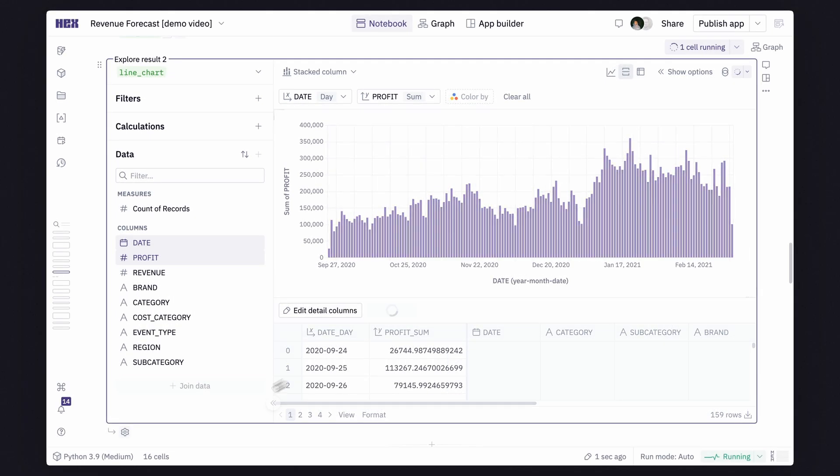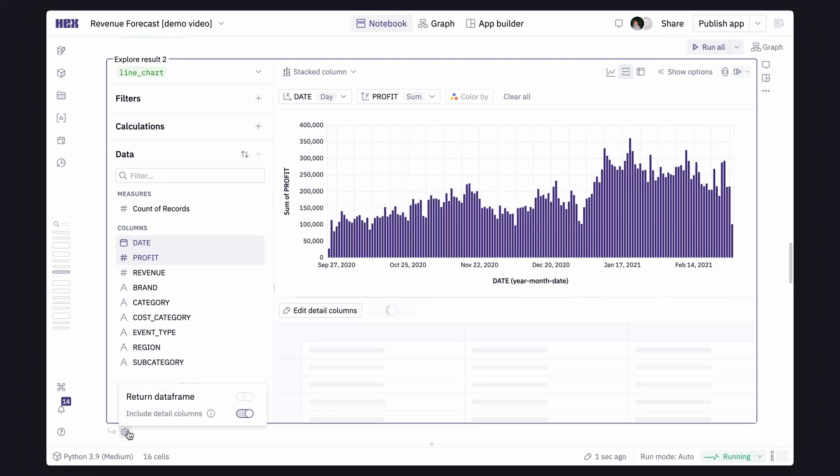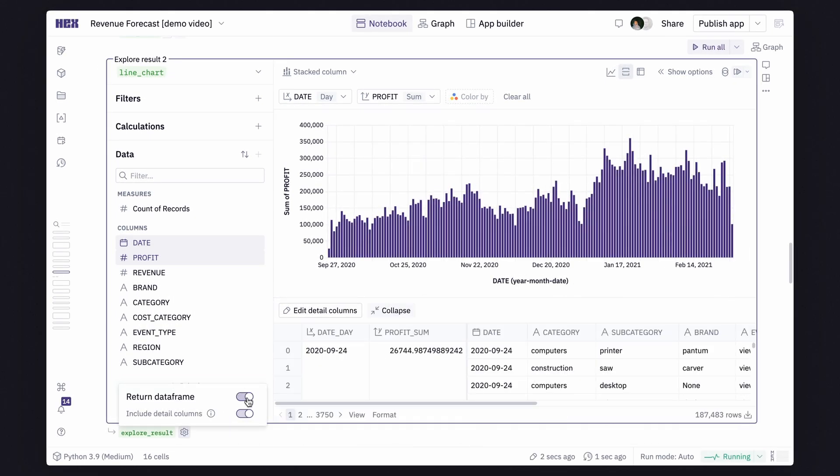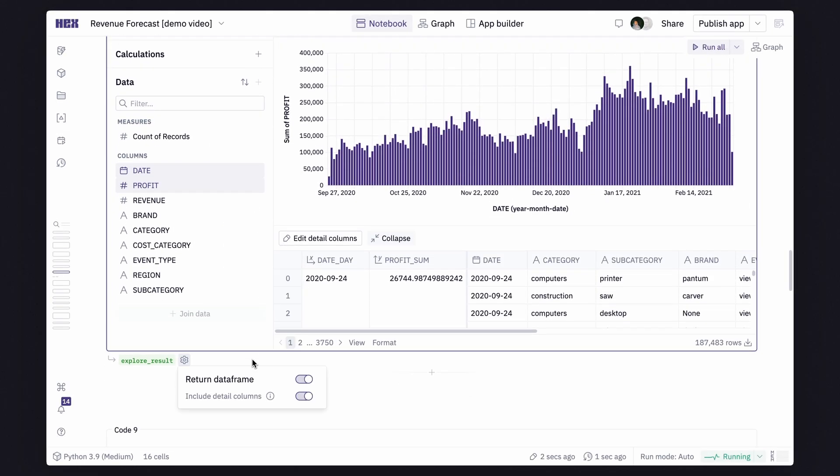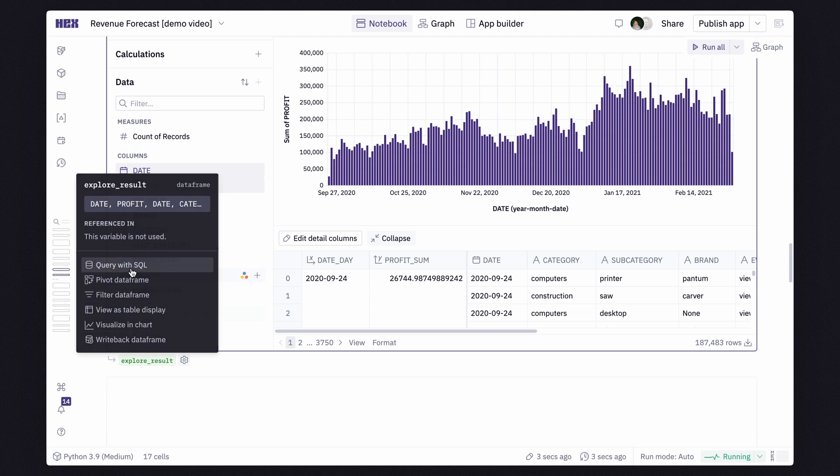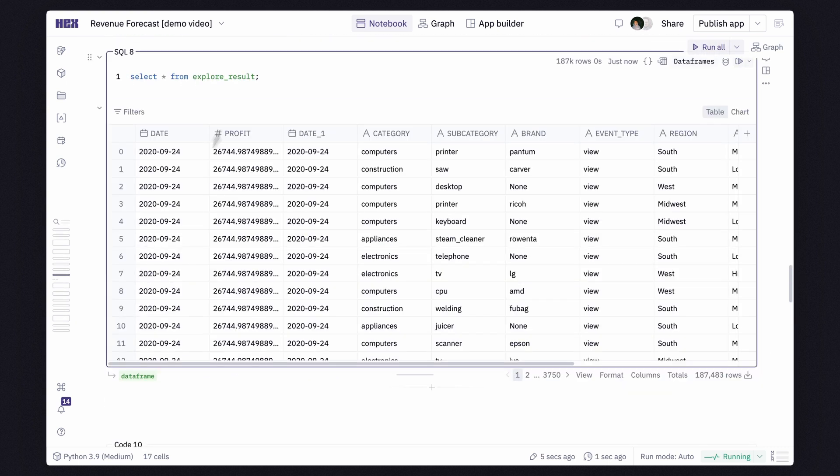Since they're all in the same environment, cells can talk to each other and share information. Switching between different modalities feels effortless and more natural.